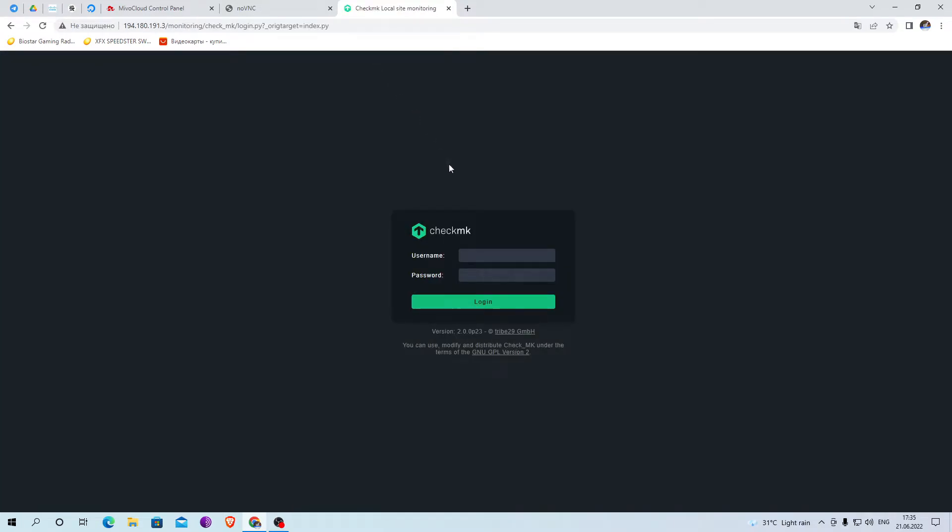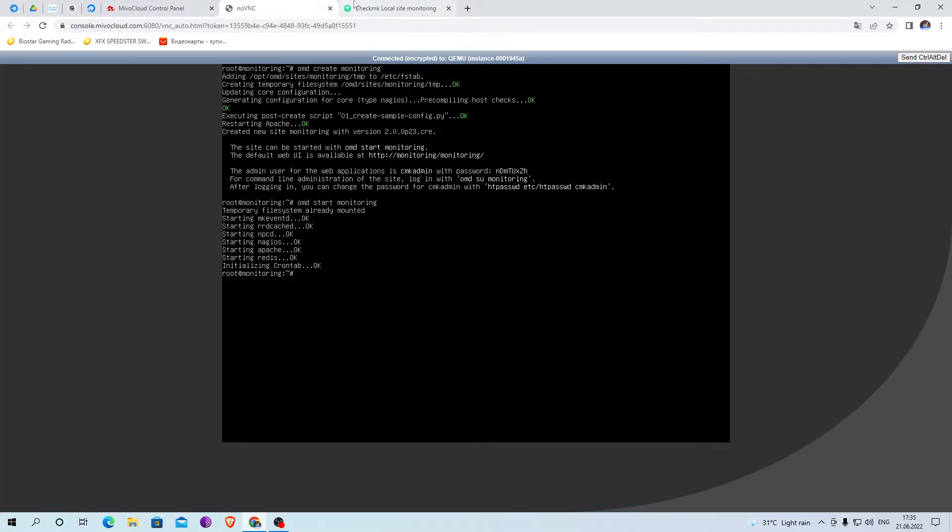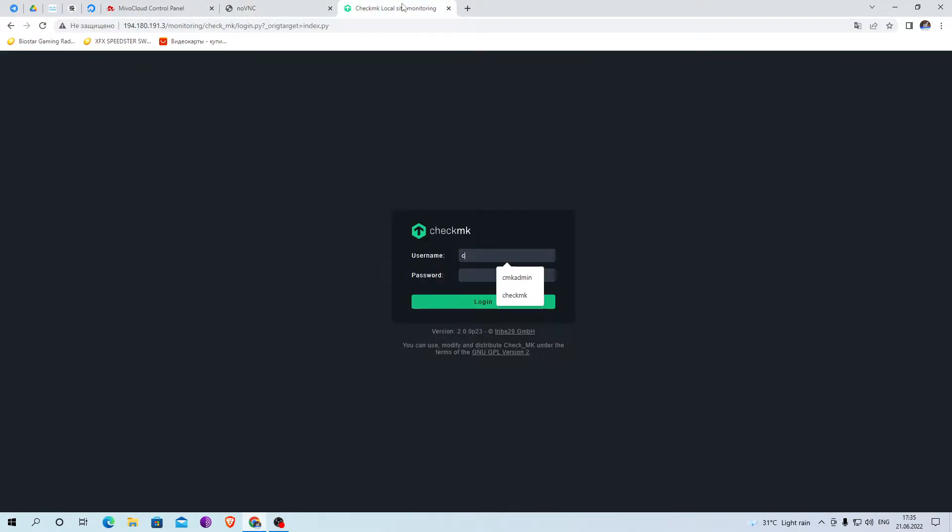After that, we are transferred to the site where it is necessary to log in using the data from the command line.